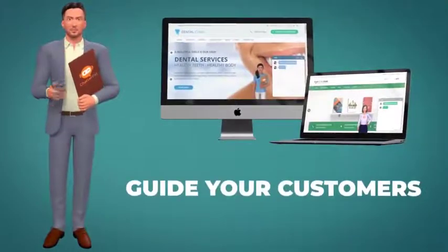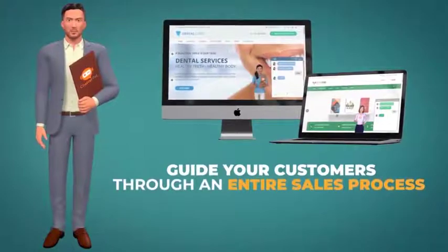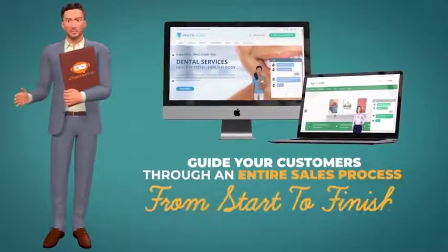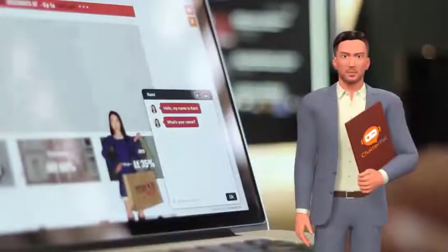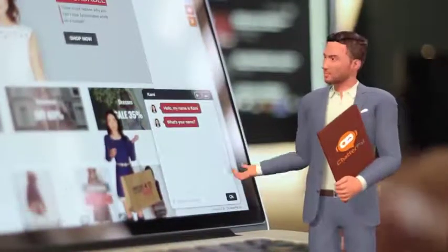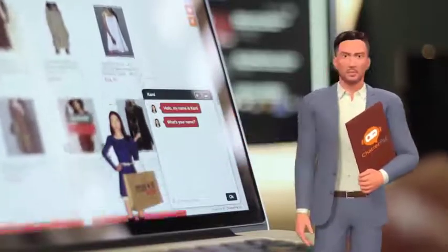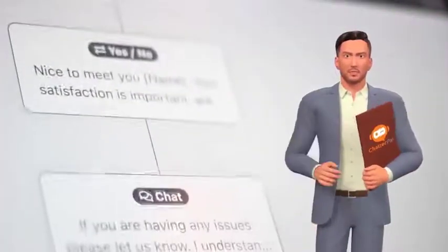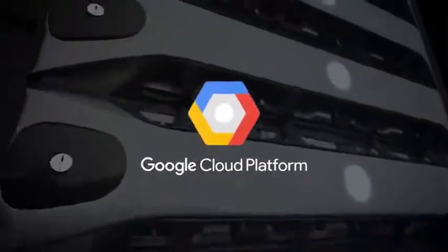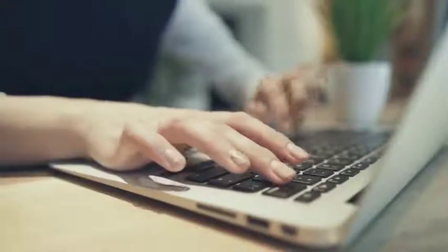Just follow a few easy steps: select and customize the chat flow using one of our pre-written templates or write it yourself, select a few options, and you're good to go. Now let me introduce you to Dave. ChatterPal can help guide your visitors, leads, and customers through an entire sales process on any website or e-commerce store from start to finish. It can also help your visitors get the answers they need and find exactly what they're looking for on your site quickly and easily — and you can get it all up and running within minutes.